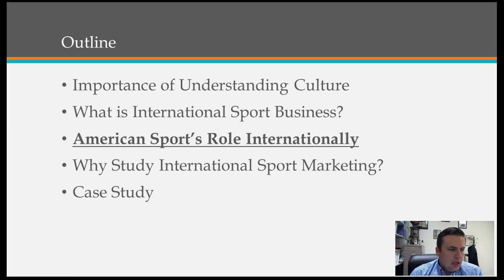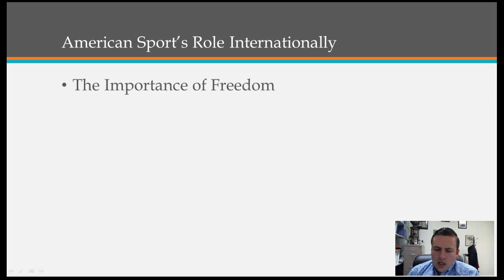Let's do the last part of content before we get to our case study. In this part of the video lecture, we'll talk about the next two points: America's role in sport internationally, and why studying sports marketing from an internationalist perspective.